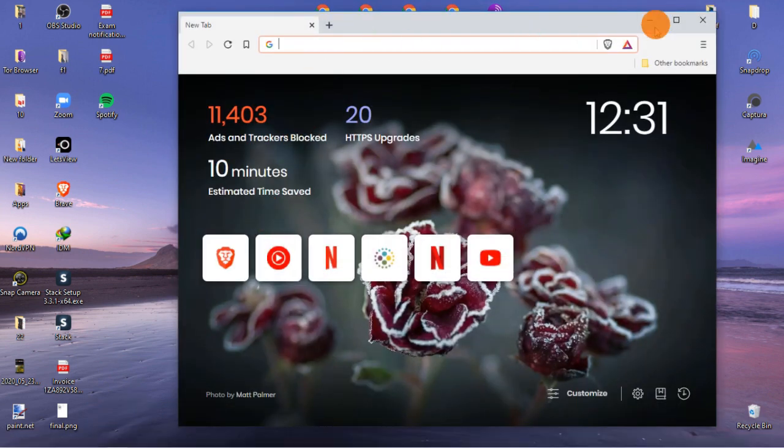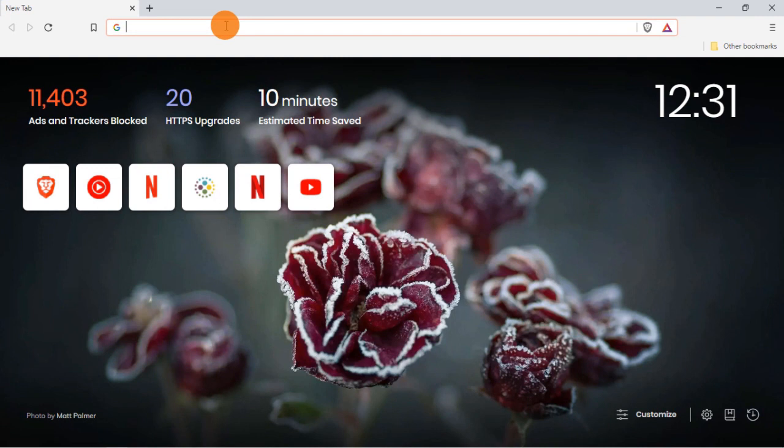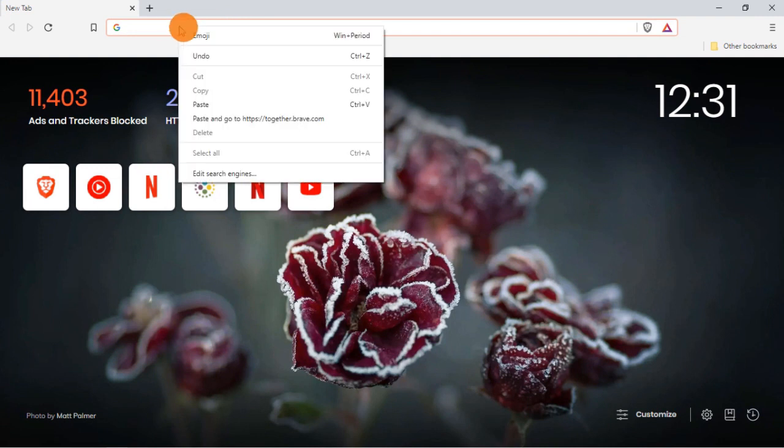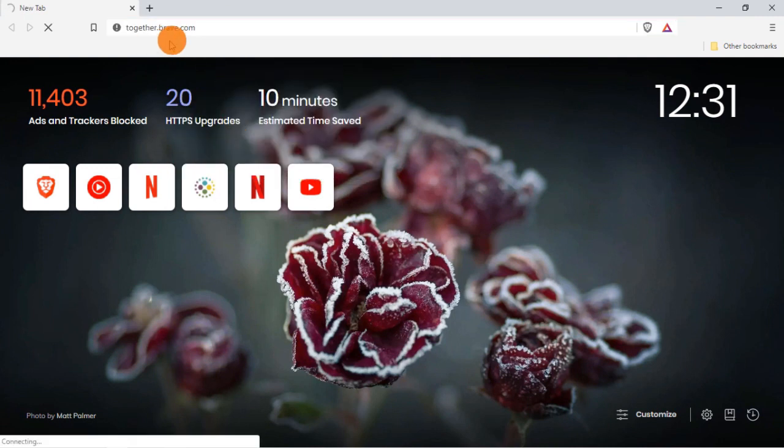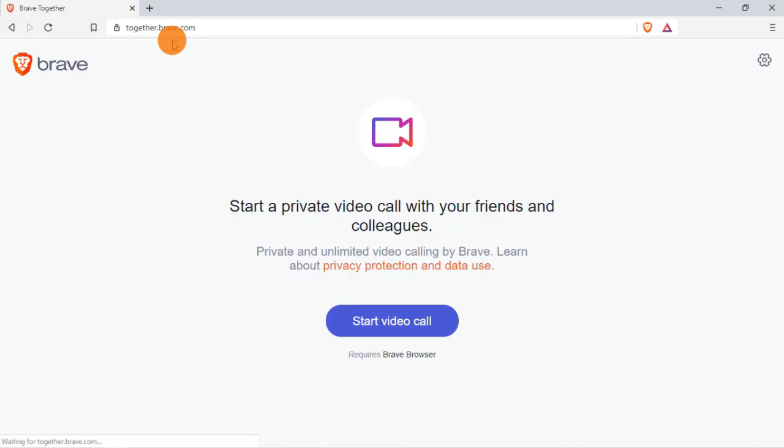To use the new video calling feature, you have to visit this URL. It only works in the Brave browser, so all the participants must use the Brave browser to make it work.